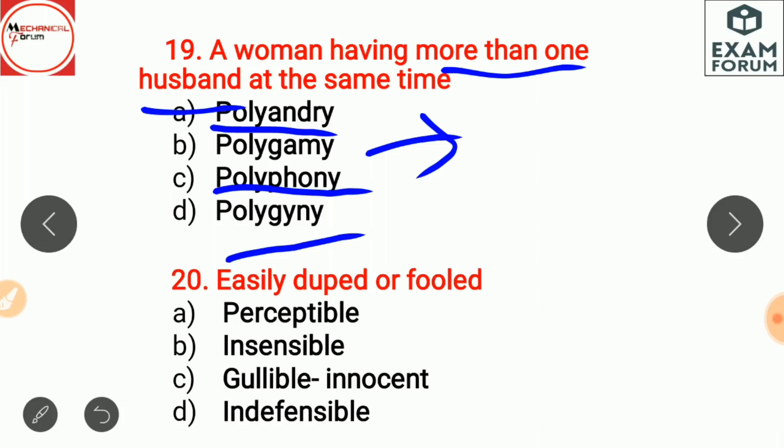Easily duped or fooled is gullible — an innocent or naive person. Perceptible means something that can be seen or felt. Insensible means not able to feel or react to something. Indefensible means completely wrong — something that cannot be defended or excused.